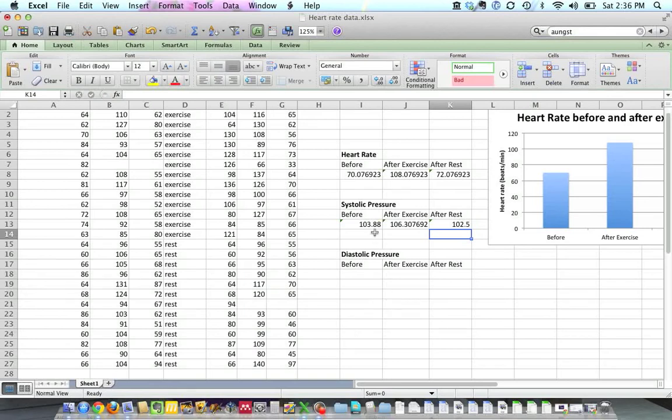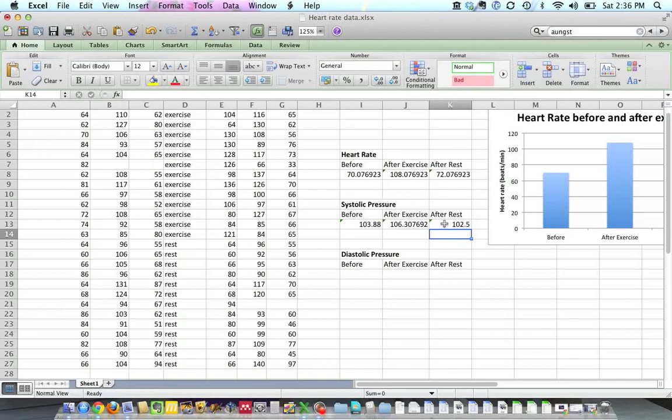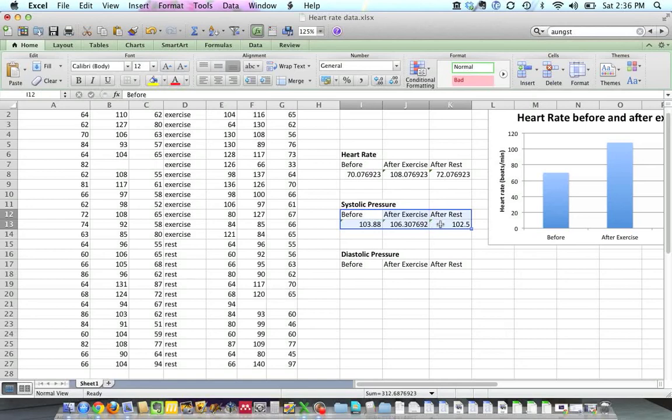All right. So there are three numbers that we want to graph. The systolic pressure before doing anything, the systolic pressure of the people after exercising, and the systolic pressure of our control group that was at rest. So I'm going to click and drag over these six cells here. We're going to graph these numbers. And then the program's automatically going to put these words in as labels at the bottom of the graph.